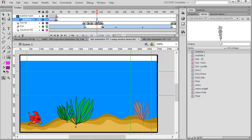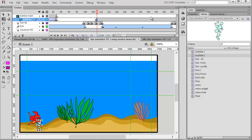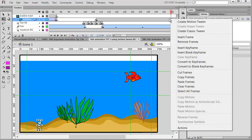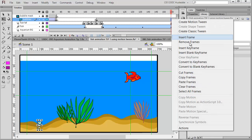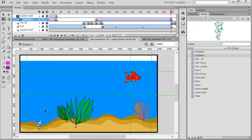I'm going to insert a blank keyframe, unlock this layer, and bring bubbles two over. Again bubbles two are too big, so I'll resize them and position them to start at the fish's mouth. I'll decide how long this animation should be — about 50 frames should be good. I'll insert a keyframe, then insert a blank keyframe after that, and then create a classic tween.